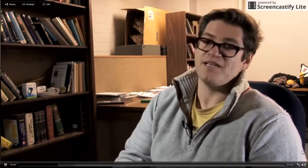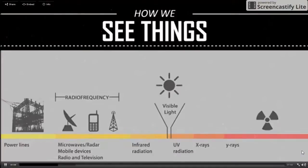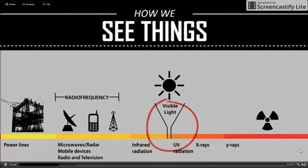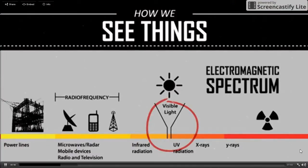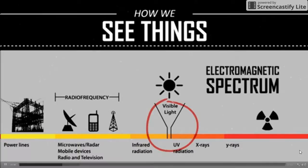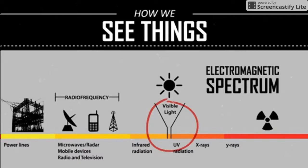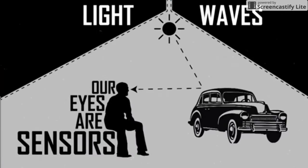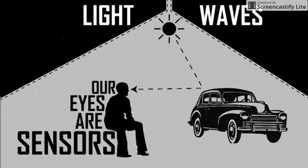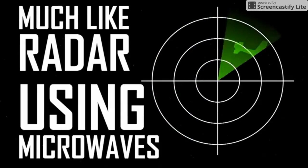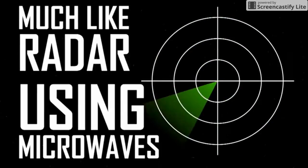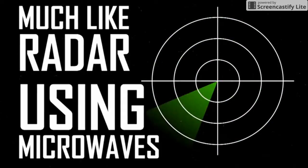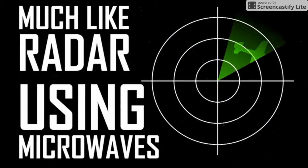We see things in the visible spectrum, a very narrow portion of the electromagnetic spectrum composed of the different wavelengths that constitute color. Light waves bounce or scatter off of an object and return to our eyes, which are effectively sensors that detect color, shape, and other features based on what scatters back to them.